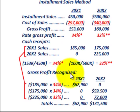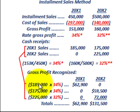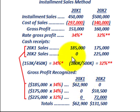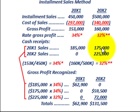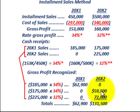To determine gross profit realized for each year: looking at our 20x1 sales, the $185,000 received in 20x1 is multiplied by the 20x1 gross profit rate of 34%. So $185,000 times 34% gives us gross profit recognized of $62,900. Then for the $175,000 of 20x1 sales received in cash in 20x2, we again use the 34% rate, because those are 20x1 sales.